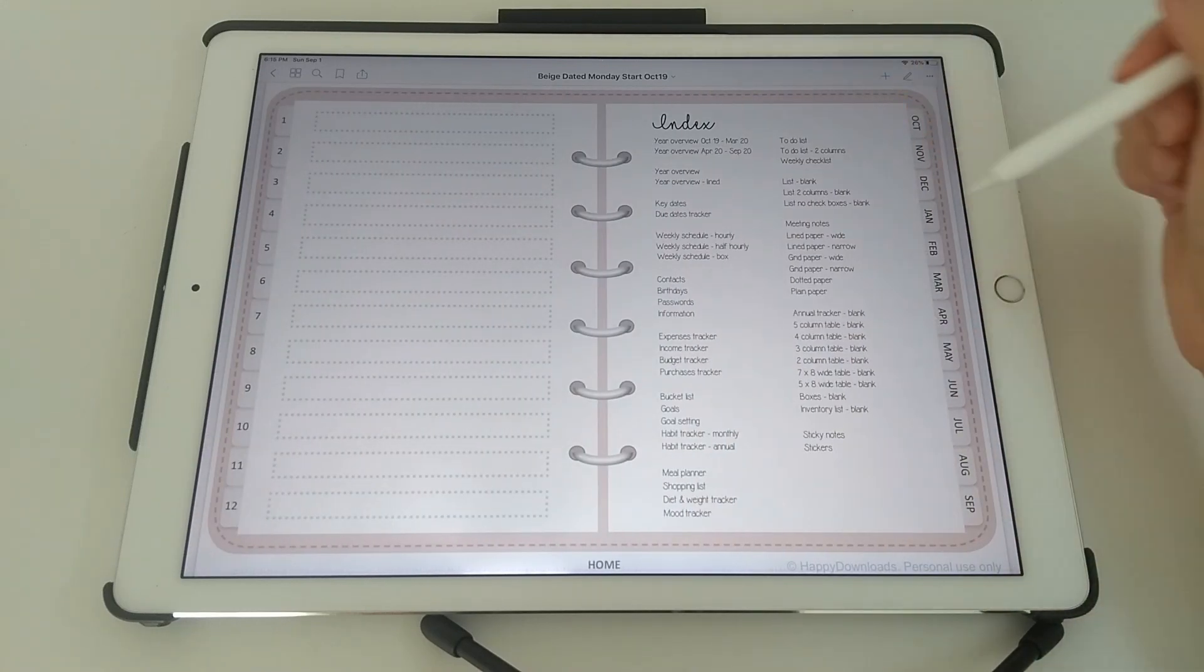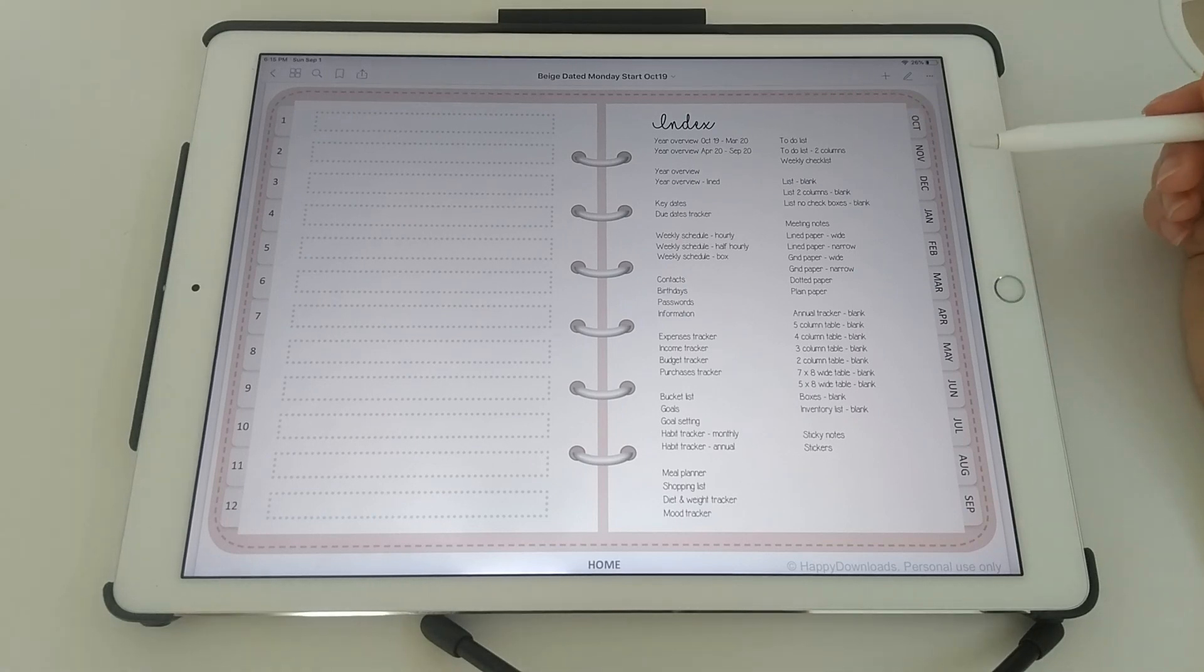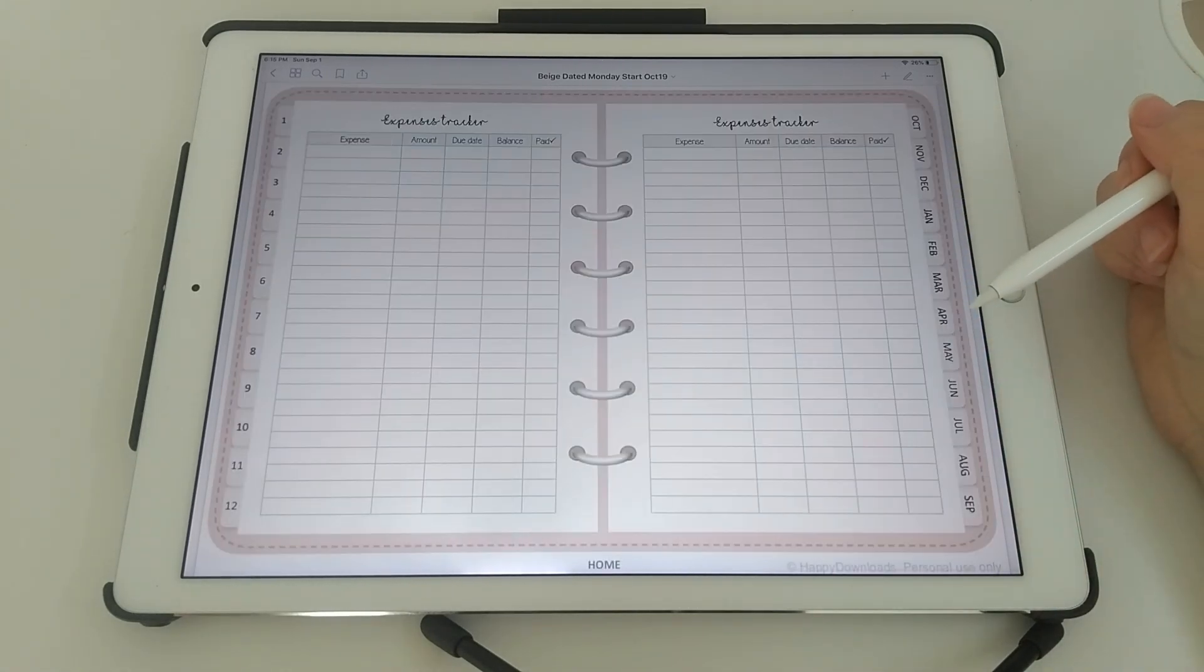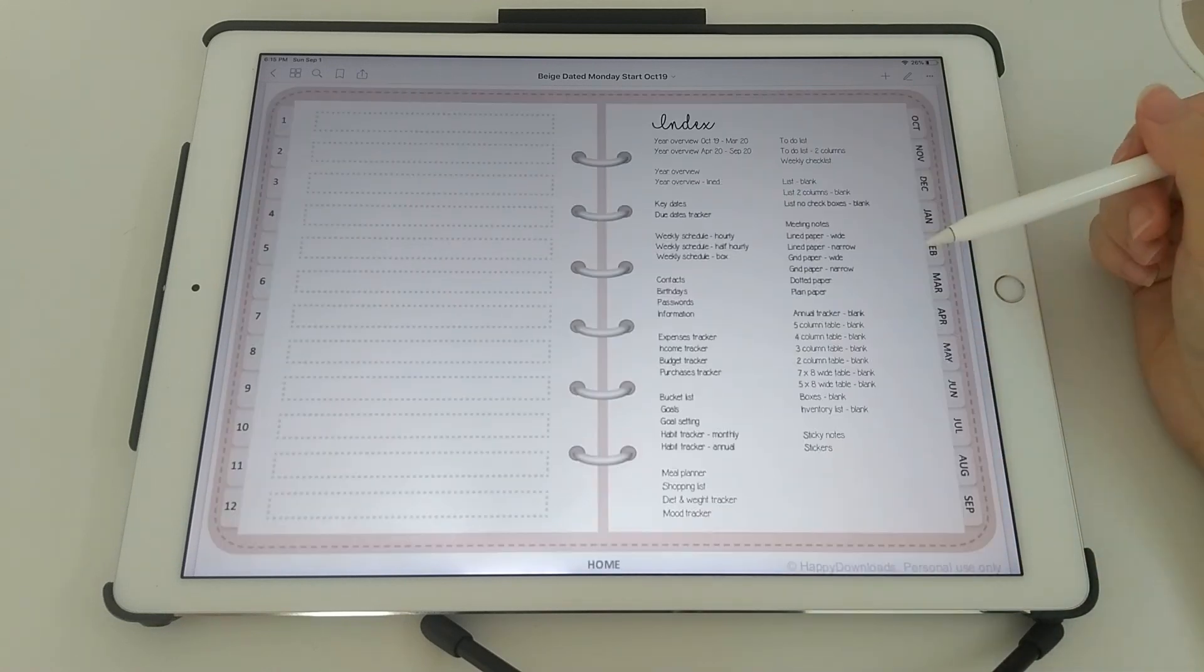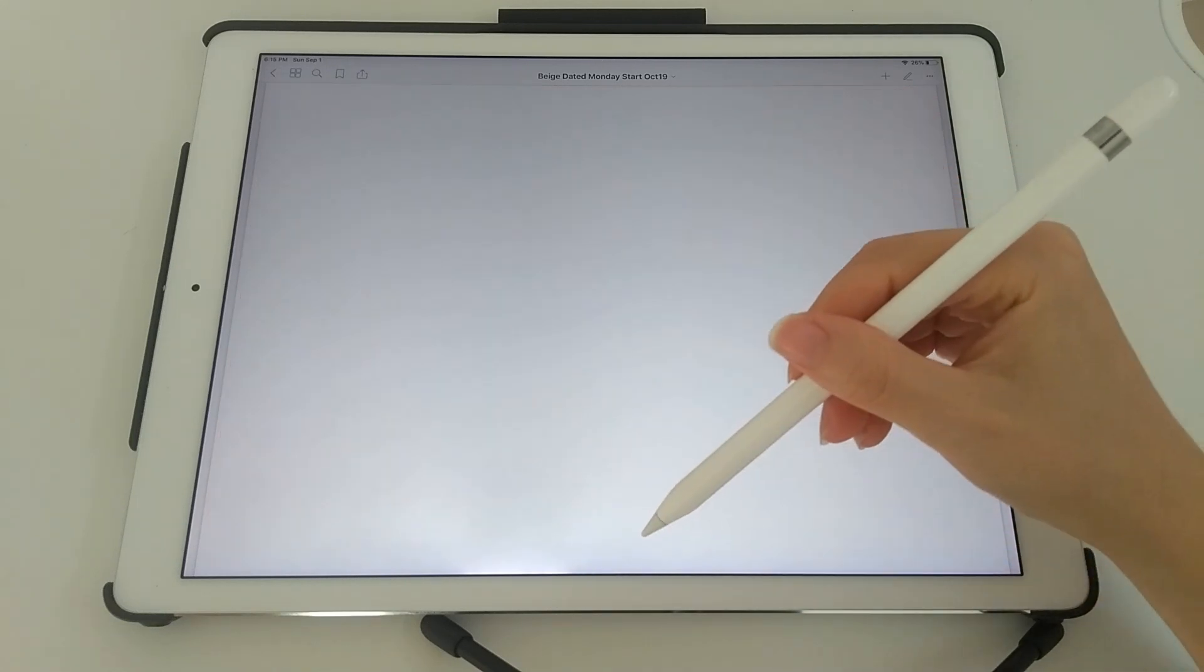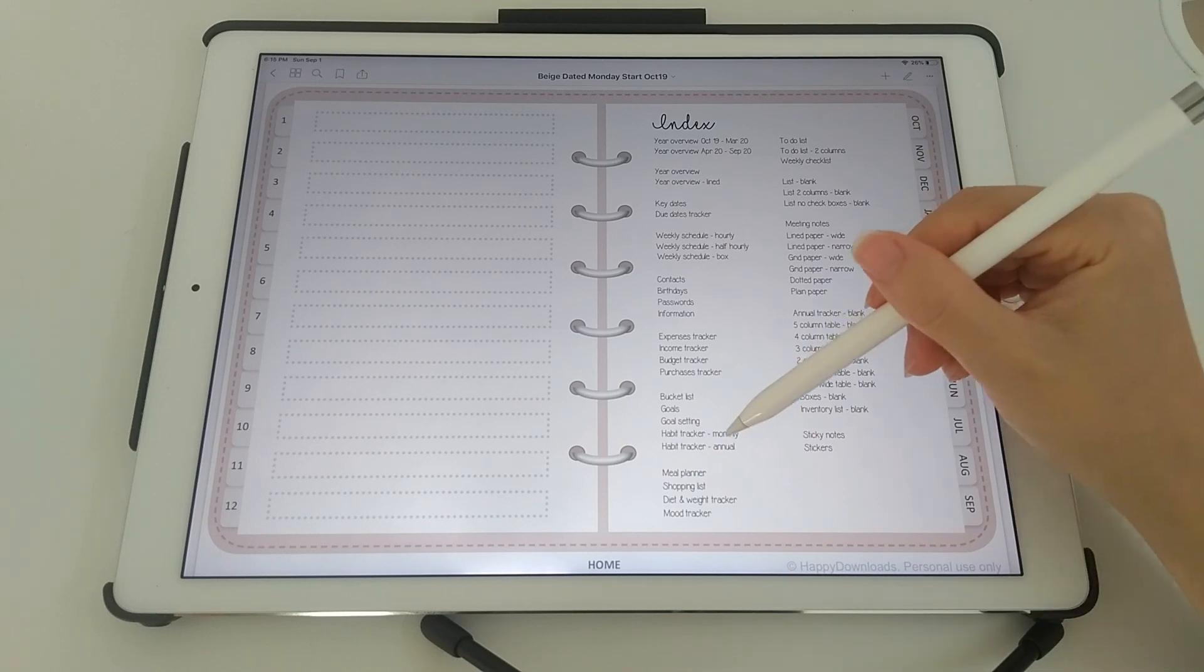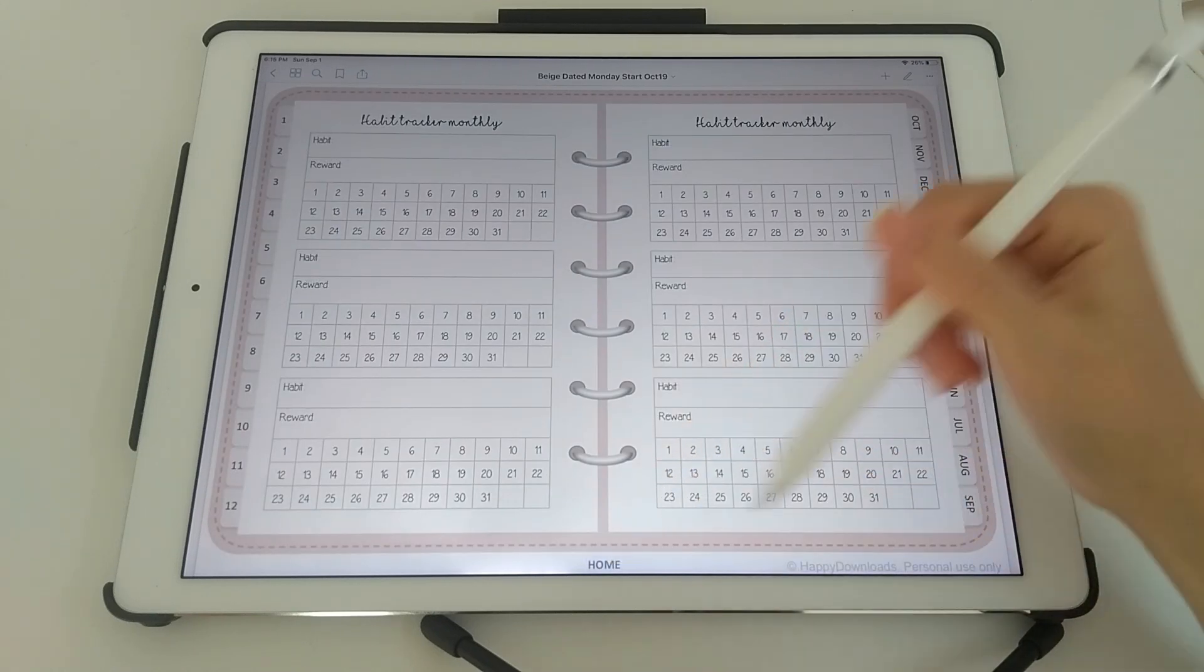And this here is the home page, which means that all the pages in the planner are hyperlinked from this page. So if you just tap on any of the pages, that will take you to the particular page, and tap on the home button at the bottom of each page to bring you back to the home page.